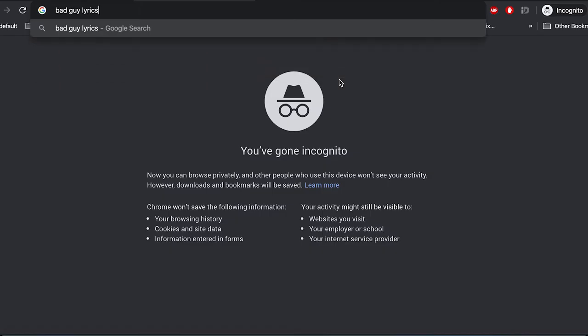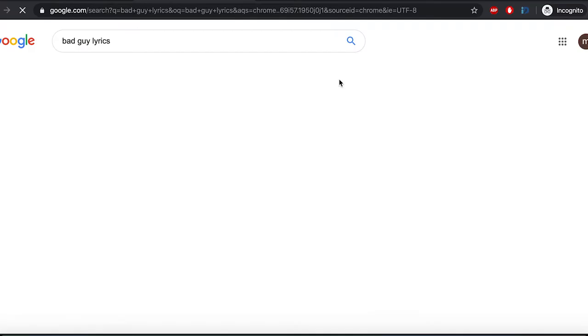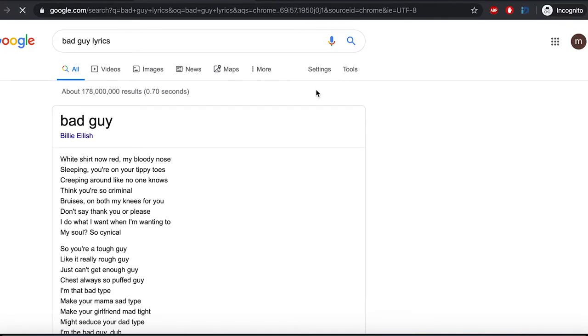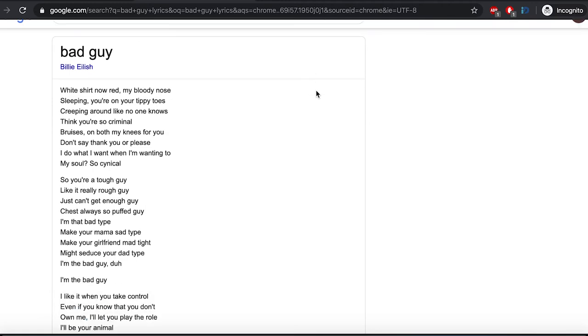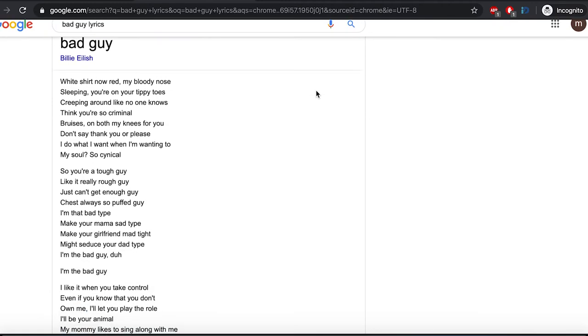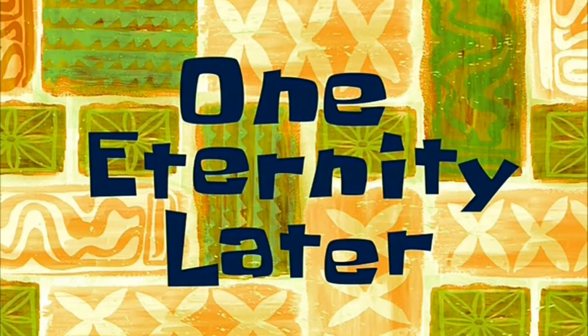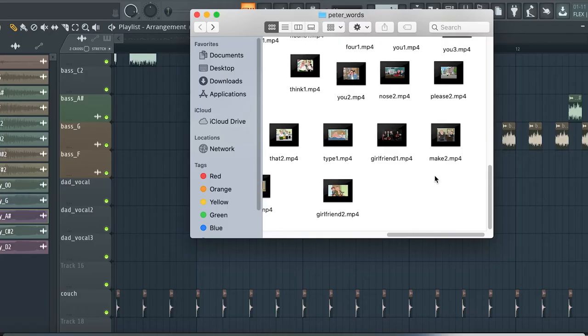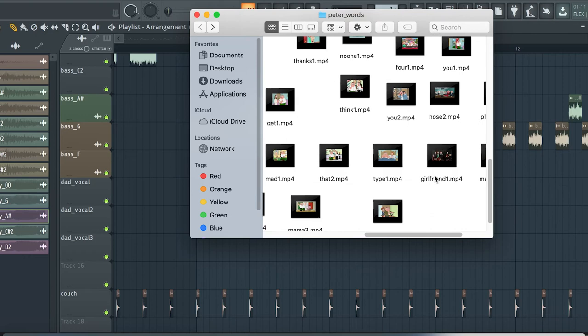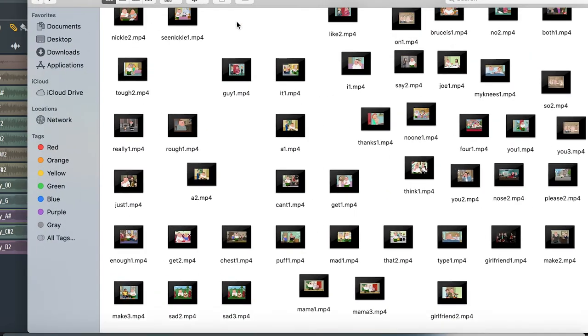Now I'll just need to find all the song lyrics from Family Guy episodes, and we're almost done. One eternity later — it took me three fucking days to get all the words.